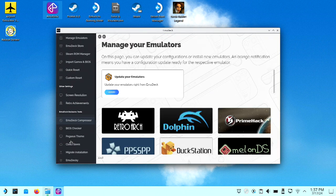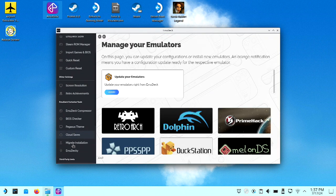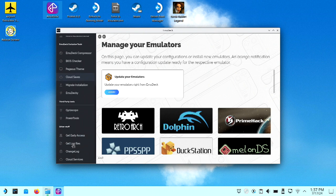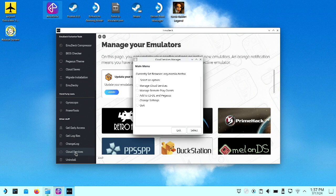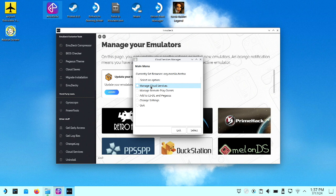So when you log on to Emu Deck, you're going to go down to Cloud Services, and you're going to select Manage Cloud Services, and then hit Select.